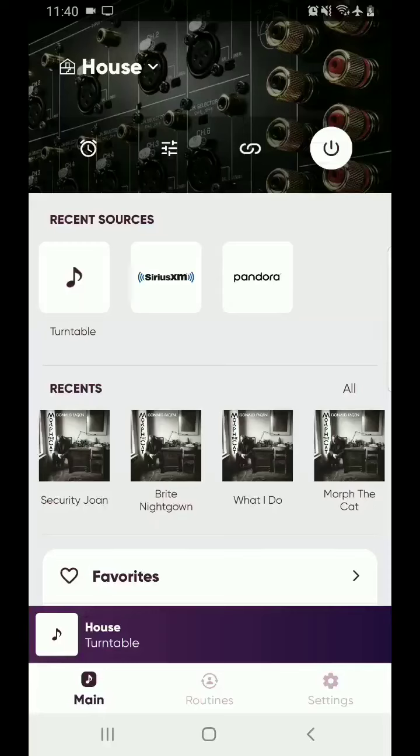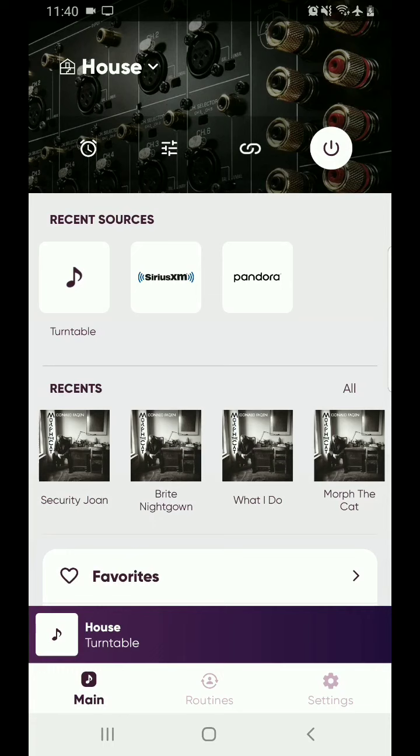This is going to be a video about how to add your extra zones in the Musiccast 5 app. We're going to be using House, which is an RX-A6A.